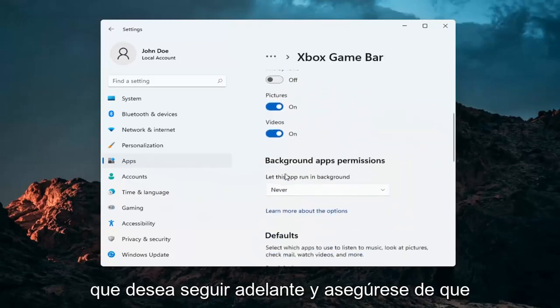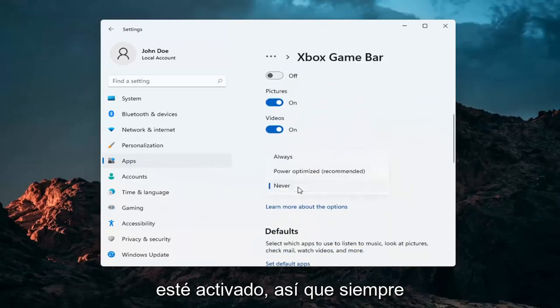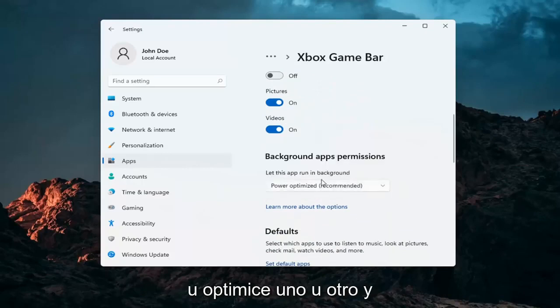Make sure that underneath Background App Permissions, this is turned on — either Always or Power Optimized, one or the other.